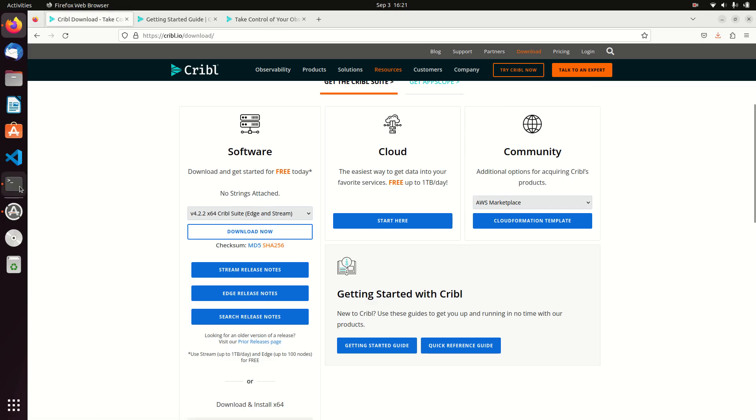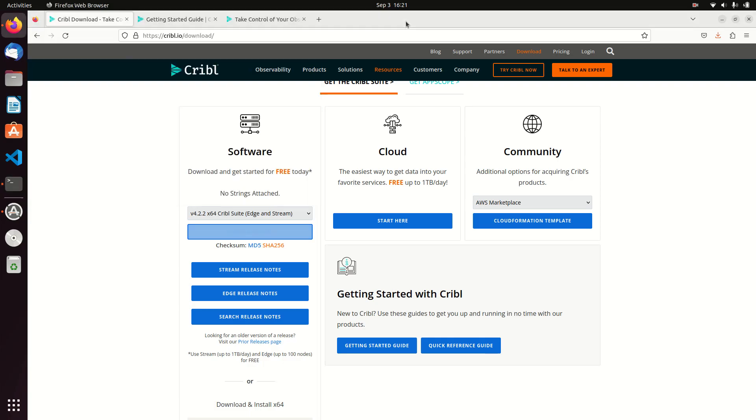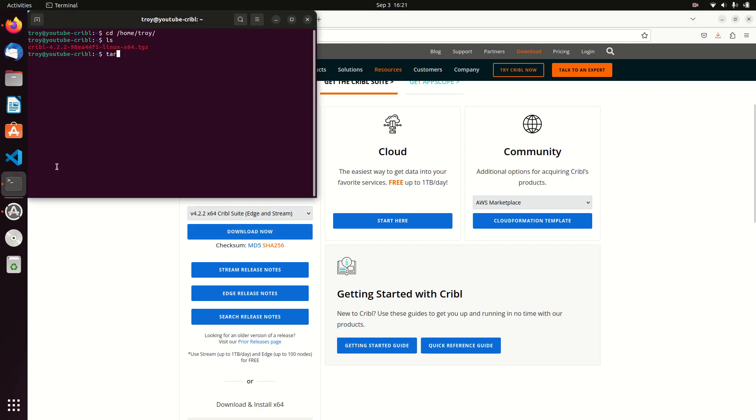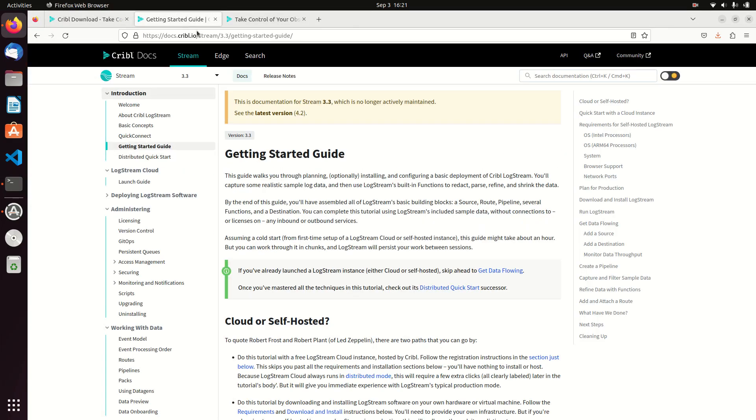I went and downloaded the software and I just downloaded it on my system. We can actually see it over here, there's Cribble. I have a brand new Linux box, it's been downloaded on here. I've called it YouTube Cribble, it's just a nice little Ubuntu box.